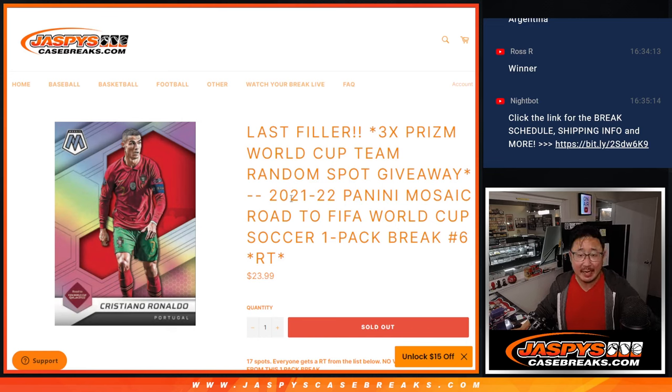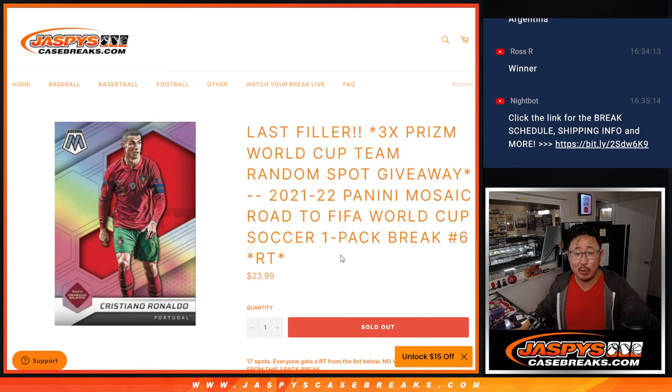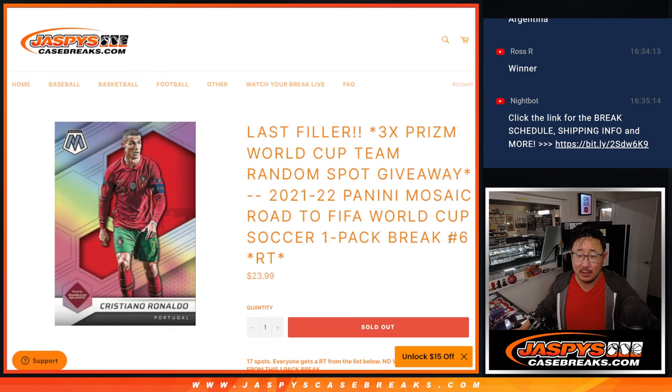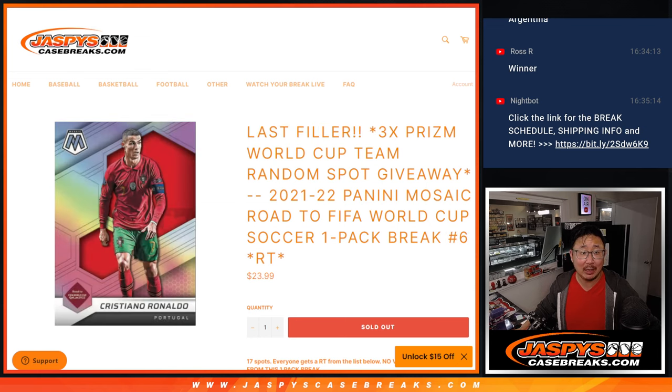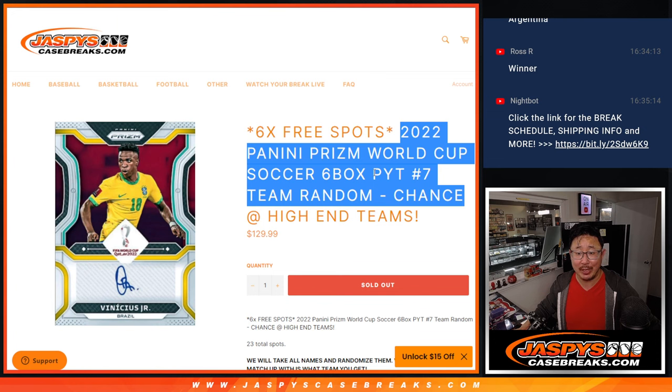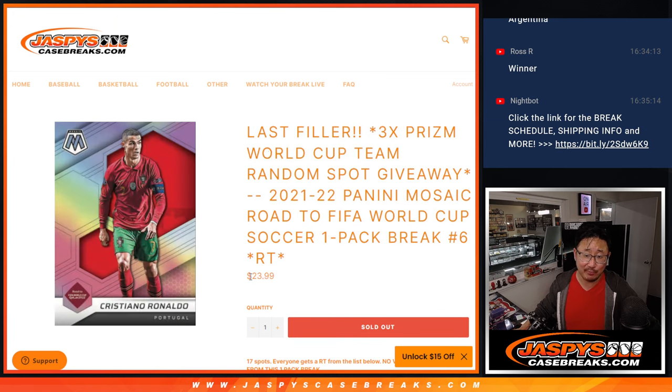Hi everyone, Joe for Jazby's caserakes.com. Another pack of Mosaic Road to FIFA World Cup, pack break number six, and the last filler we got to do to unlock that team random, which is coming up in the next video. A chance to win some $130 spots for a fraction of the price.